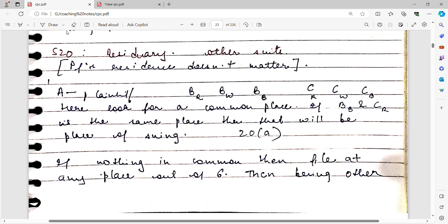Hello everybody, welcome to this brand new lecture on CPC. Till now we have covered a lot of important sections and concepts of CPC. Today we will be looking in some more detail at territorial jurisdiction — this will be a broad overview of territorial jurisdiction.